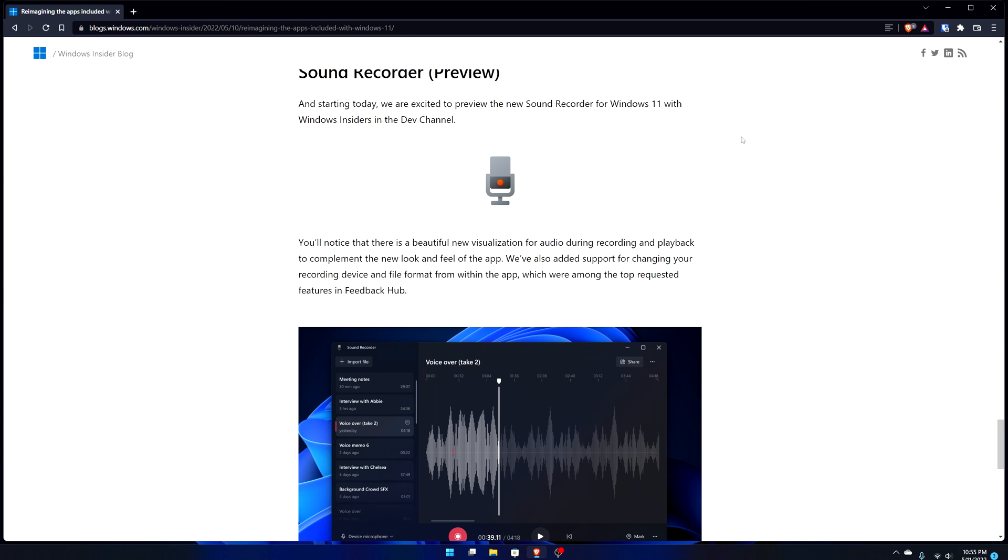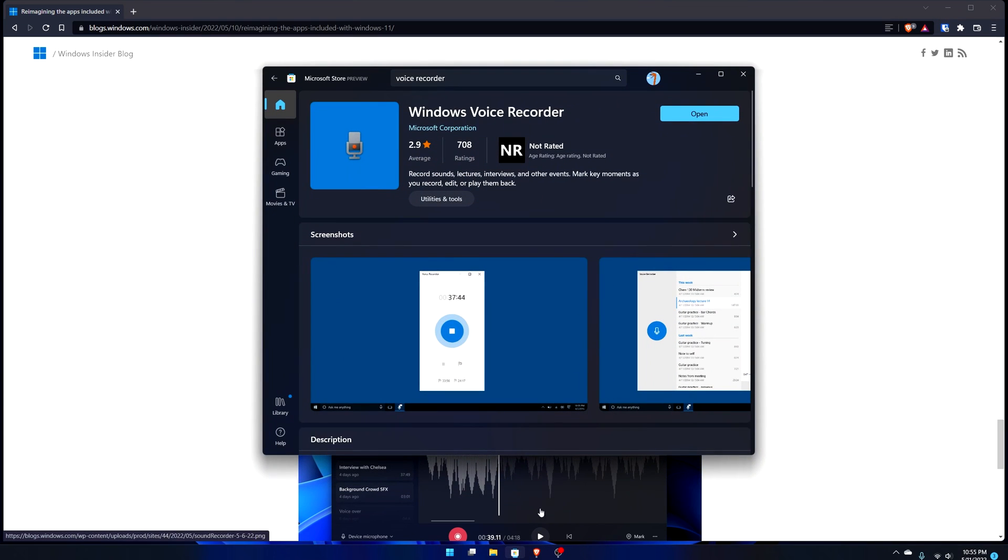The blog post says we're excited to preview the new Sound Recorder for Windows 11 with insiders on the dev channel. So you do have to be on the Windows Insider program on the dev channel to gain access to this. All you really have to do is go over to your library and check for updates.